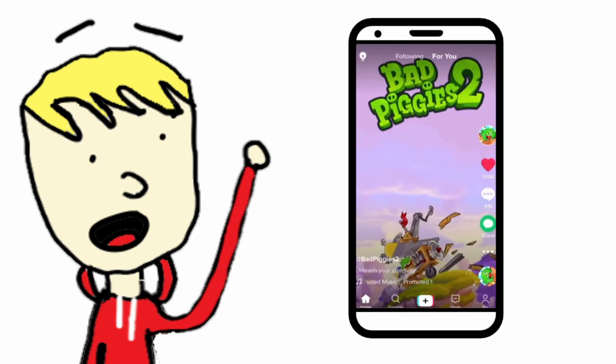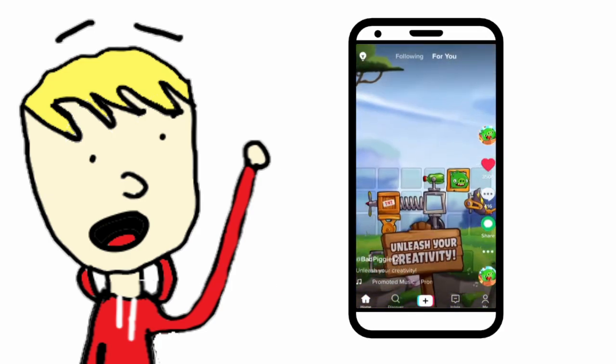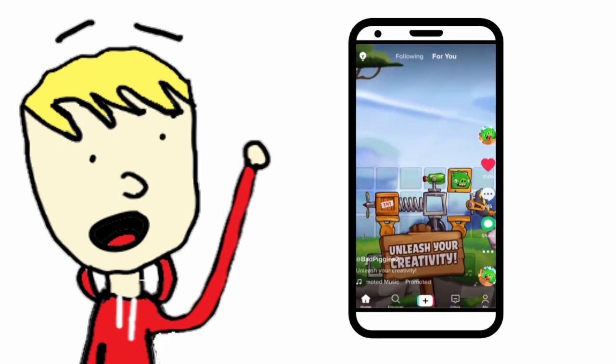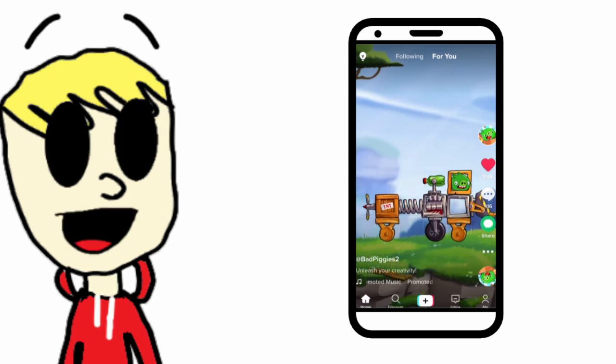It turns out on TikTok that they put some ads advertising bad piggies too. What?!